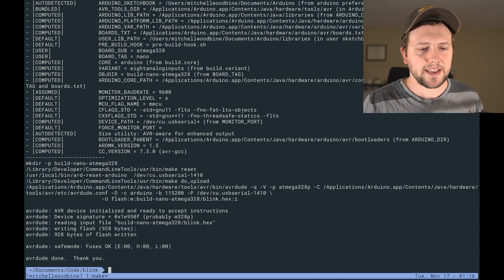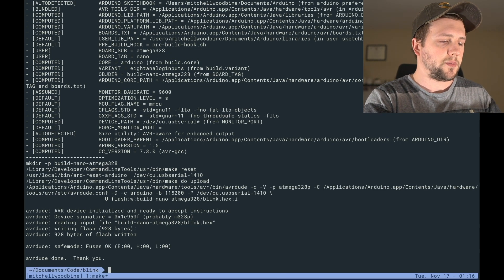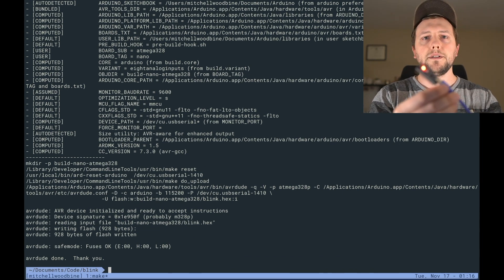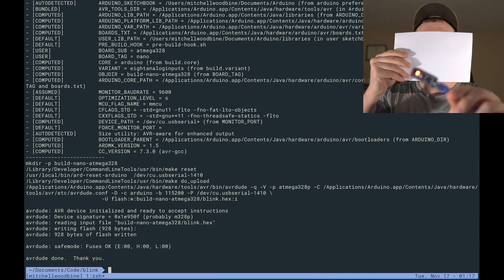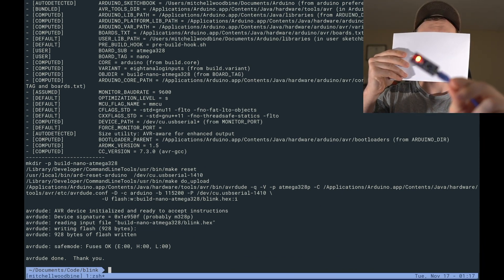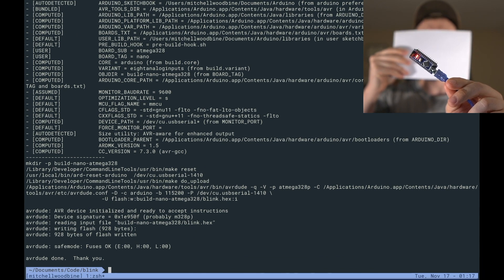And now we can look at our Arduino. If I can hide my face here, and you should see the little LED and it's blinking every 200 milliseconds.